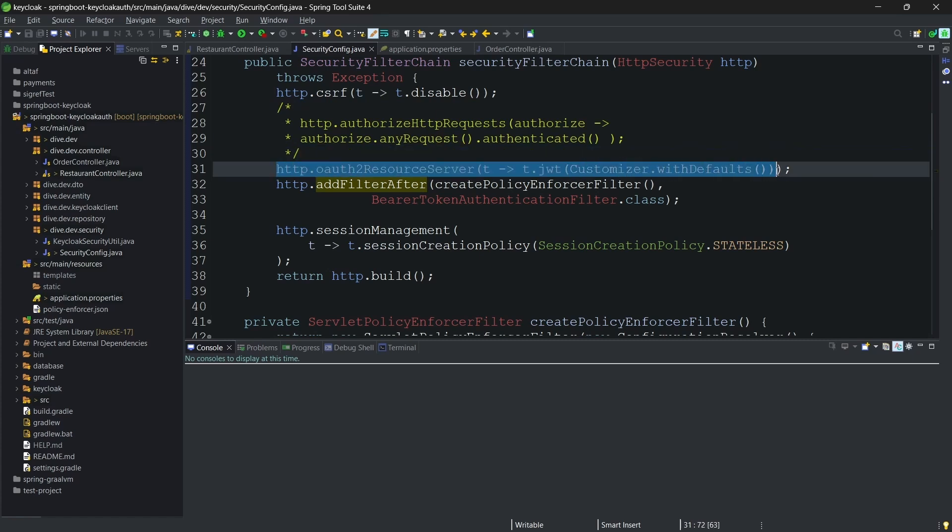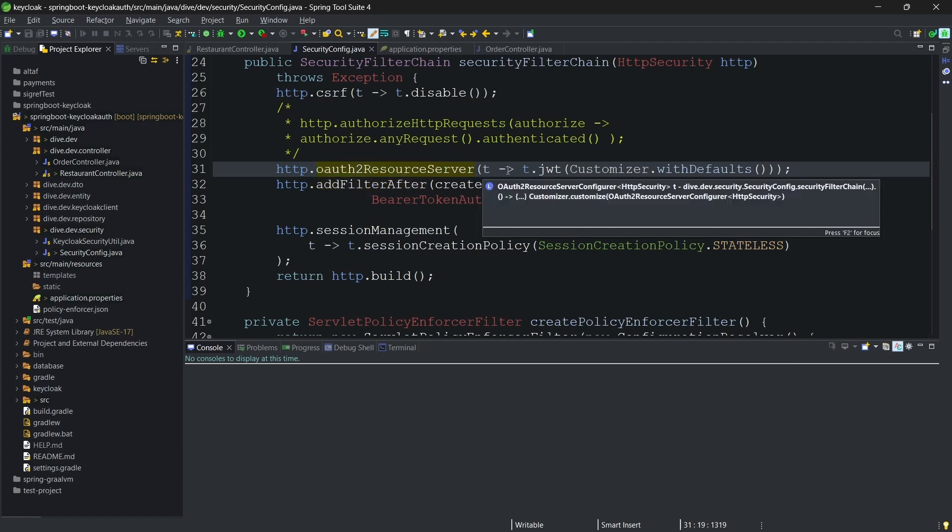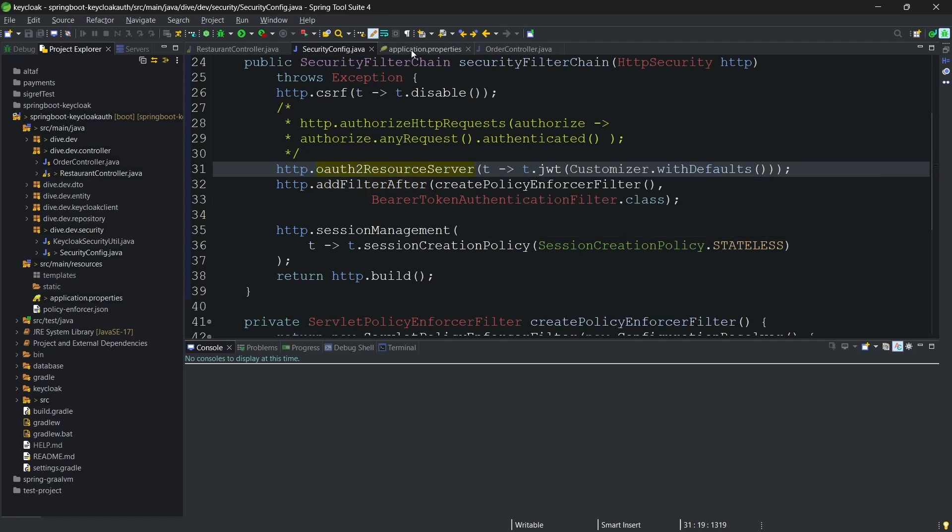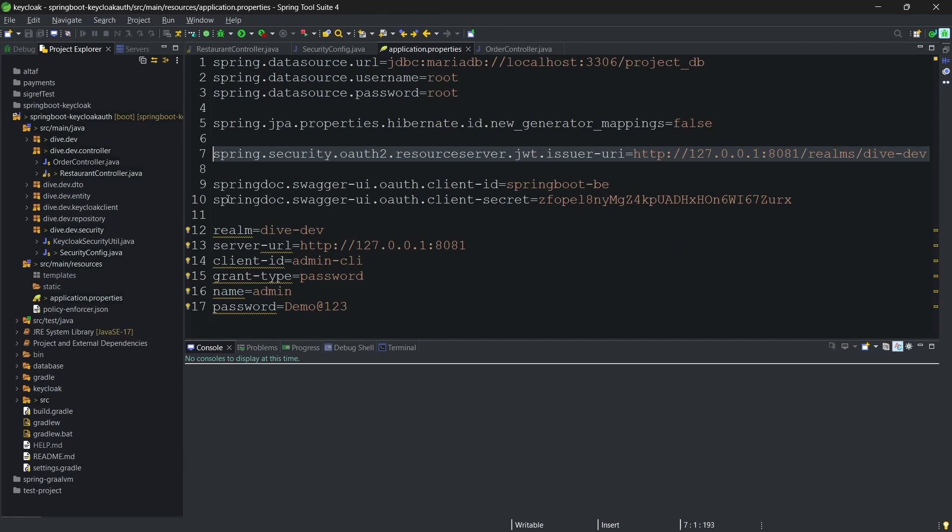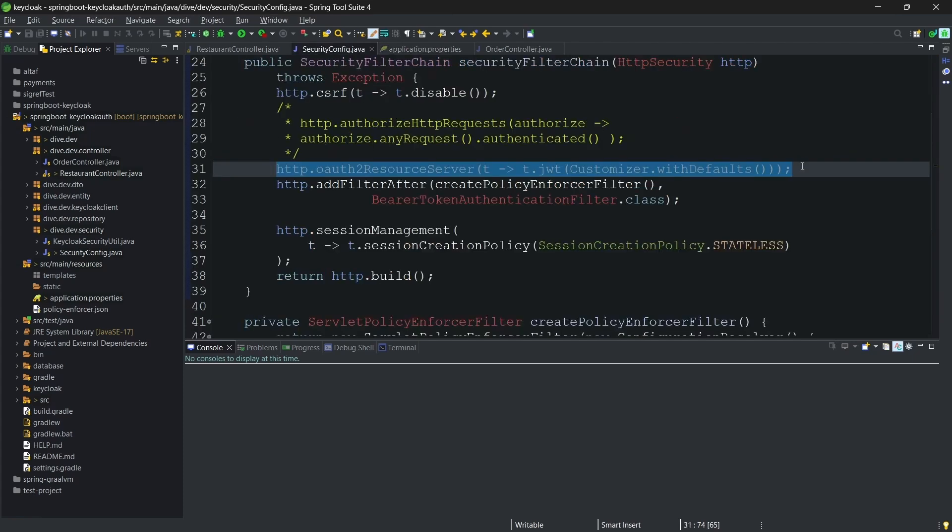So that the JWT token will be initialized. And to get the JWT token initialized, we also needed the property called issuer URI. We need to add that as well. Once we add this part of the code, the JWT token will be initialized within the Spring Boot application.